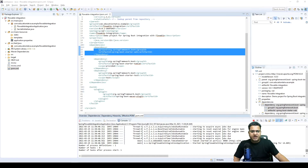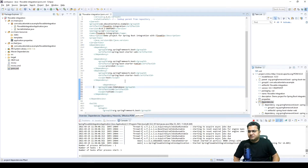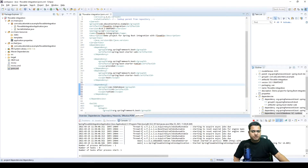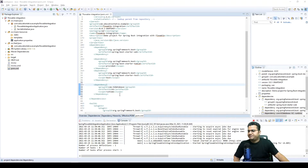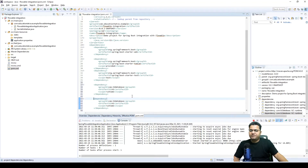First, we're going to add a dependency for the H2 database, which is an in-memory database for any tables that Flowable requires at runtime. Then I'm going to add another dependency that is very specific to Flowable. I'll be sharing this code on GitHub and that link will be shared in the description, so no worries about it.